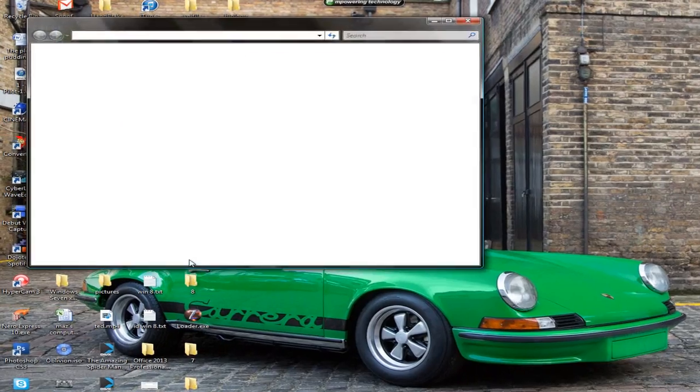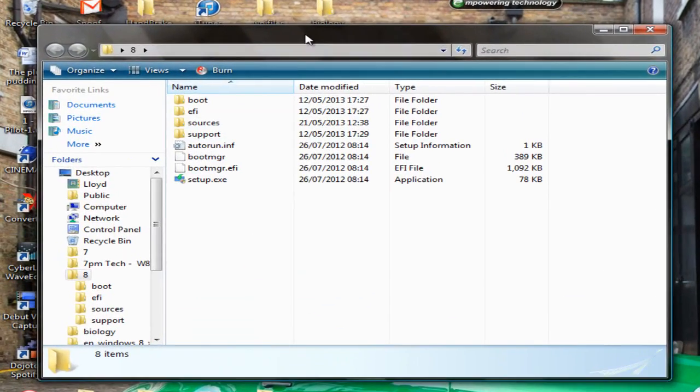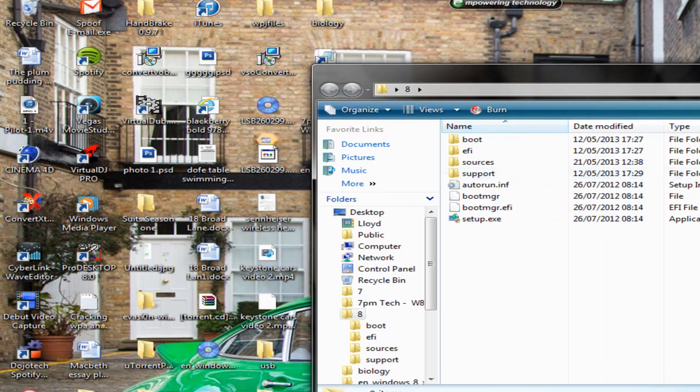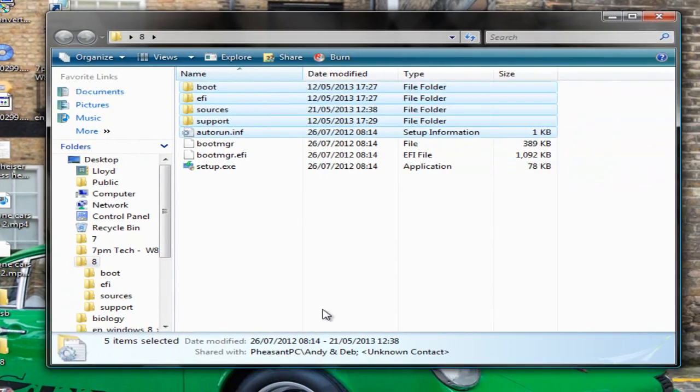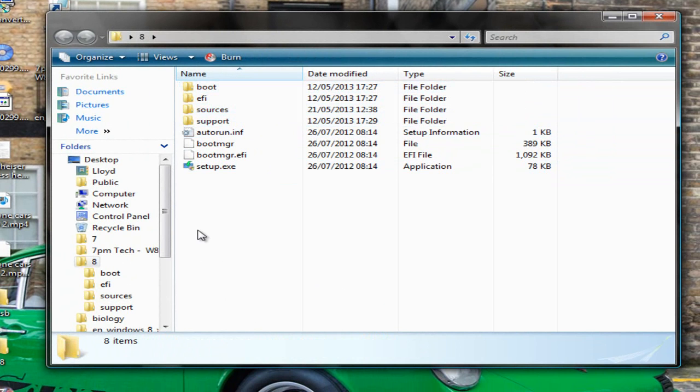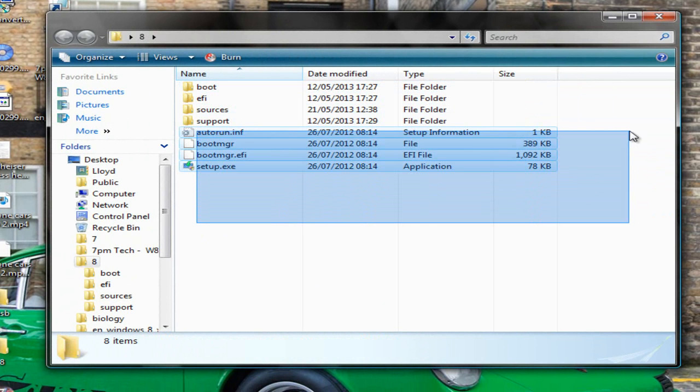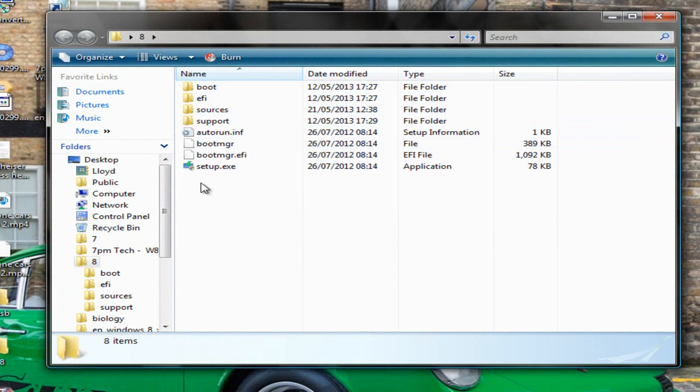So here's my folder and in this you'll have four folders and four files.